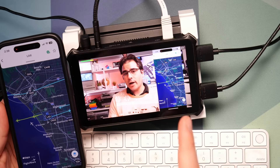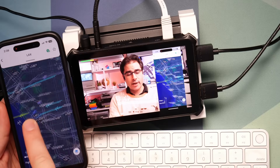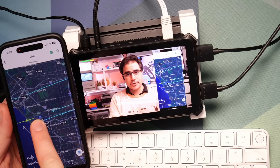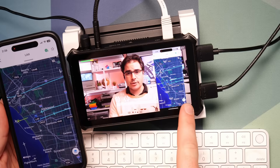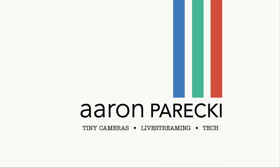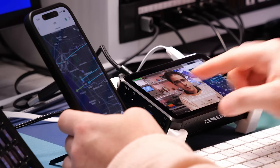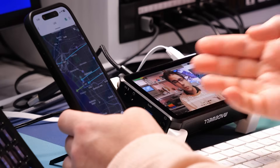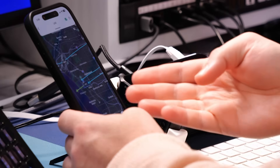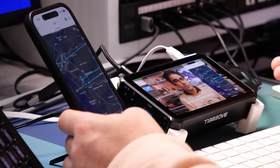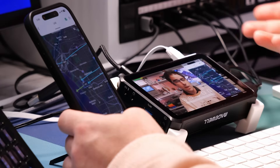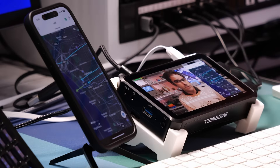In this video, I'll show you how to wirelessly share whatever's on your iPhone screen into the Magewell Director Mini. Sometimes you want to share something on your phone into your live stream, or use an app on your phone as graphics on top of your live stream. I'm going to show you a couple different ways you can set this up.